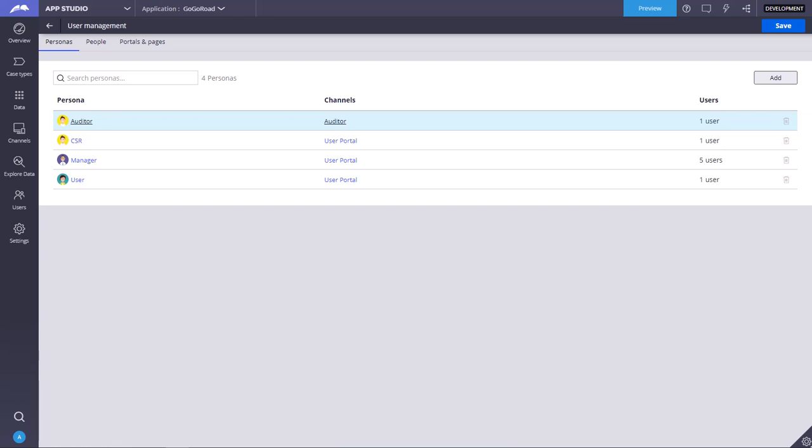Today we are going to see about users, personas, and channel interfaces. A user is the person who is going to access the application: auditor, CSR, manager, developer, tester - these all are different users.